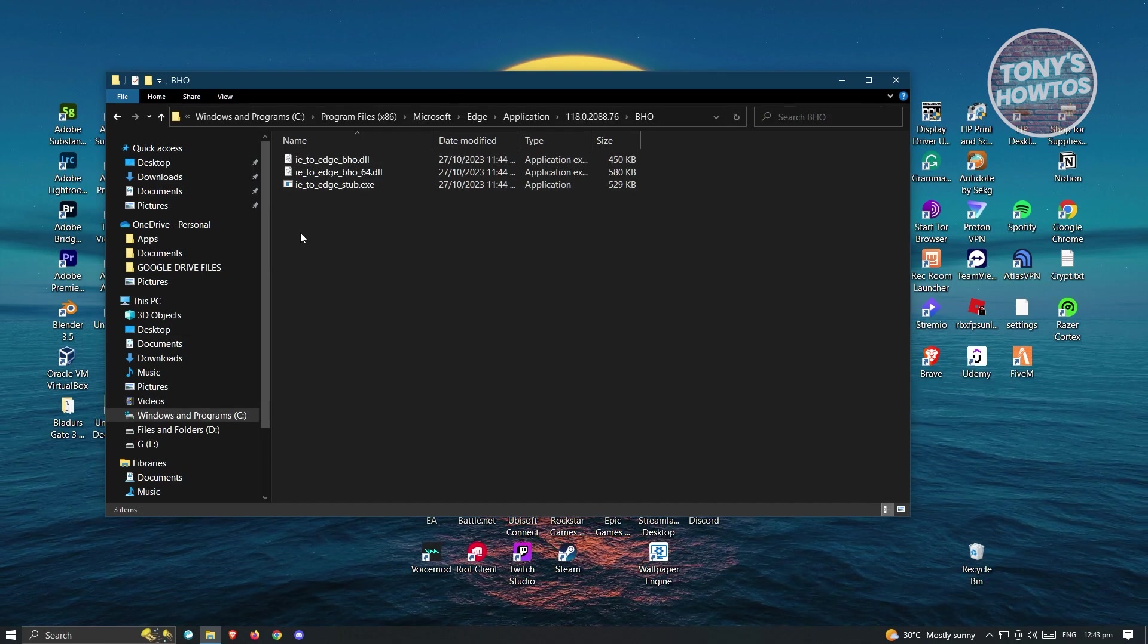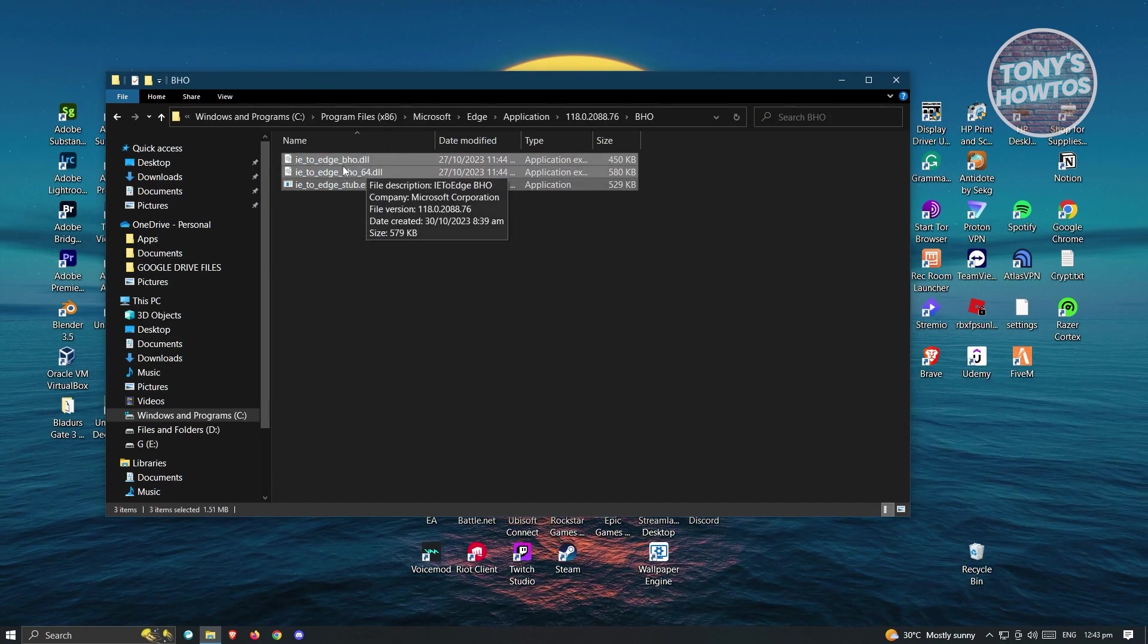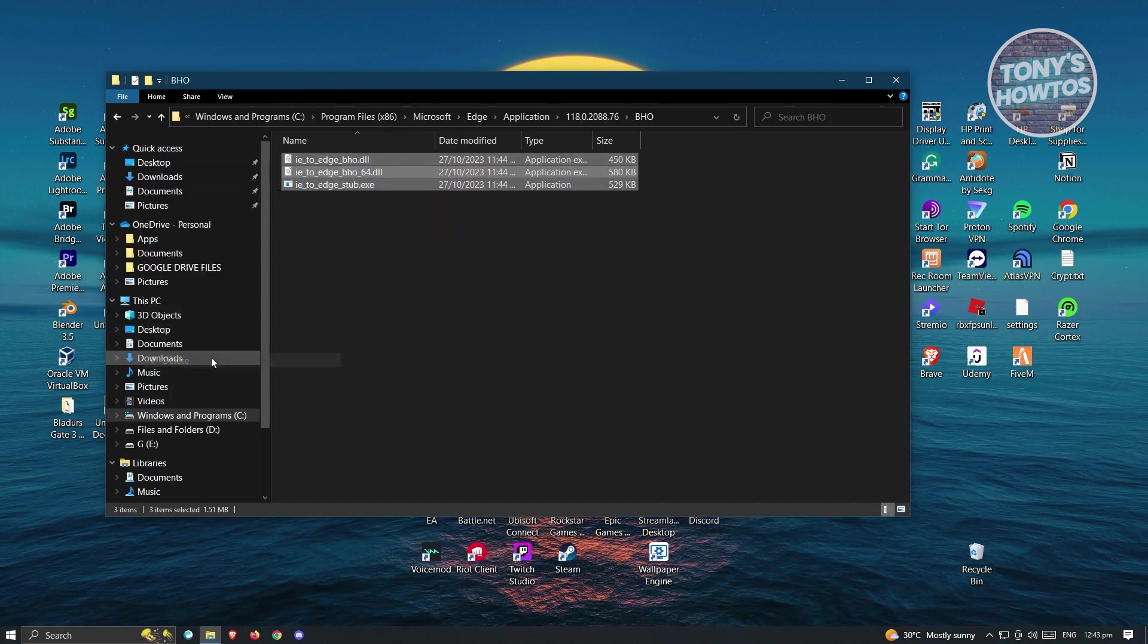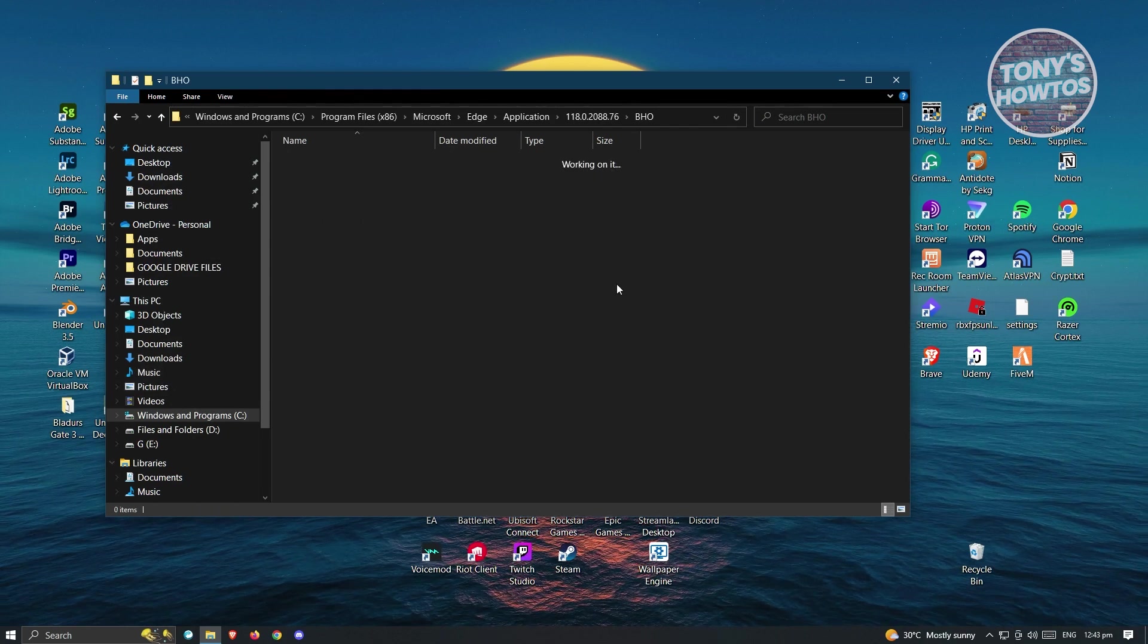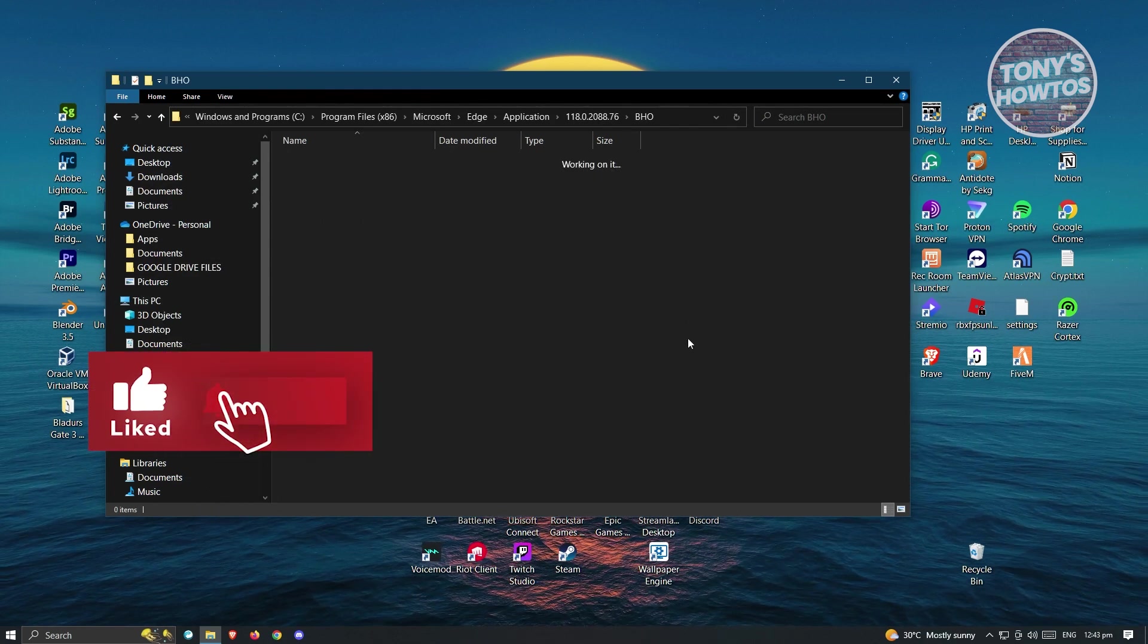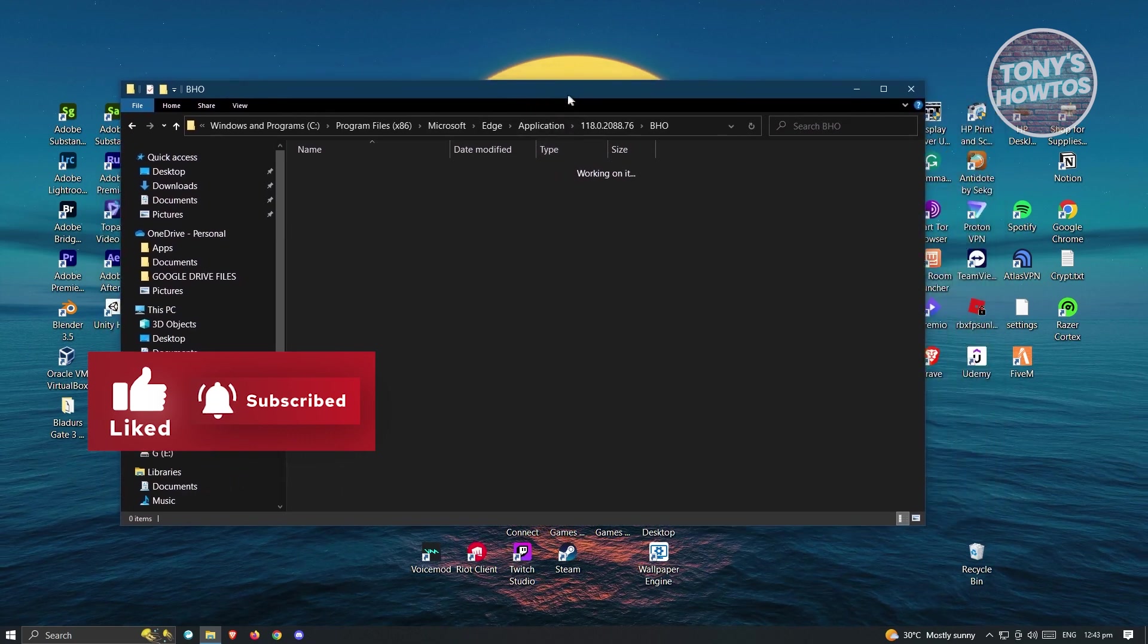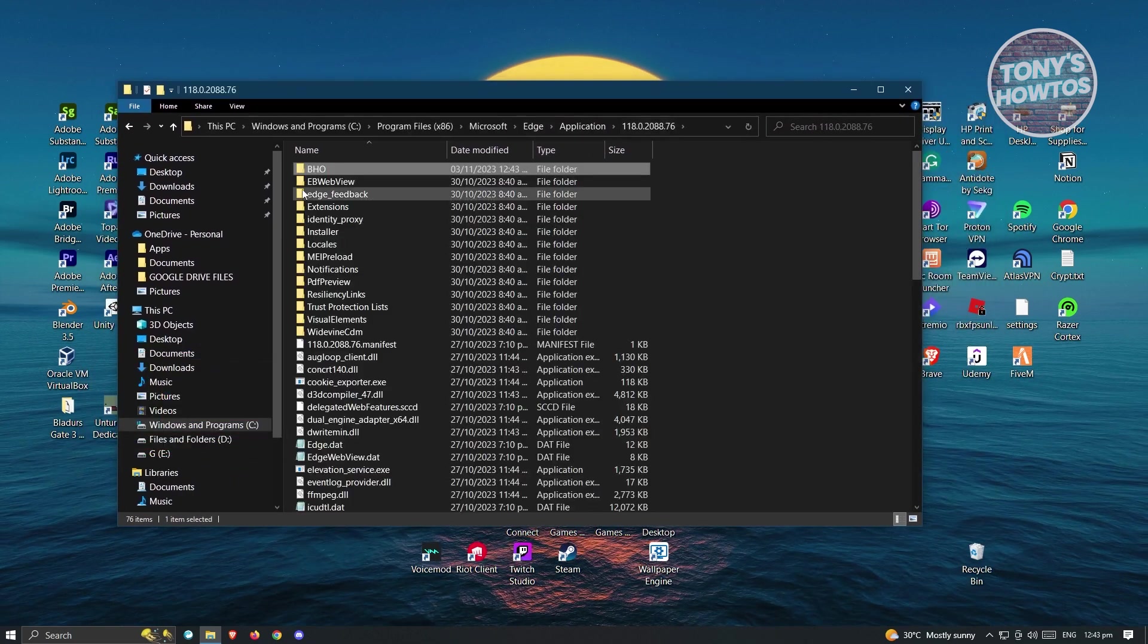Now in here, select all these files, right-click on them, and delete them. If it requests administrative privileges, click OK or provide necessary permissions to delete them. Once you've done that, the next thing to do is open up the Edge browser.